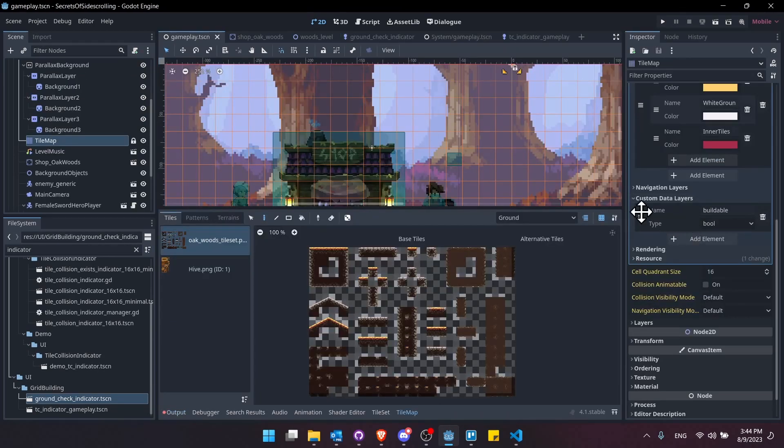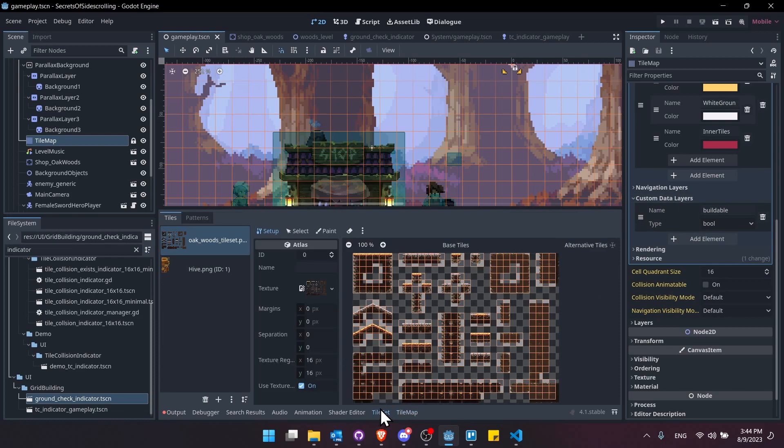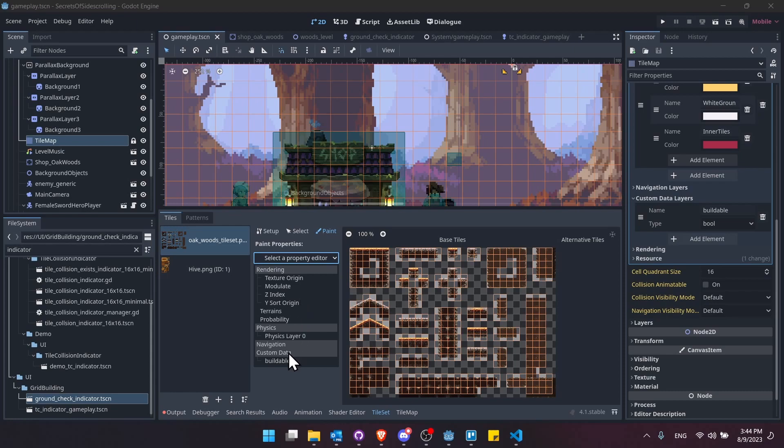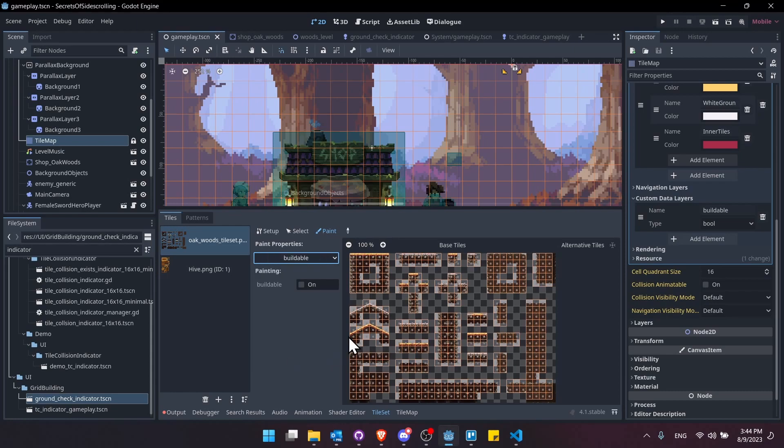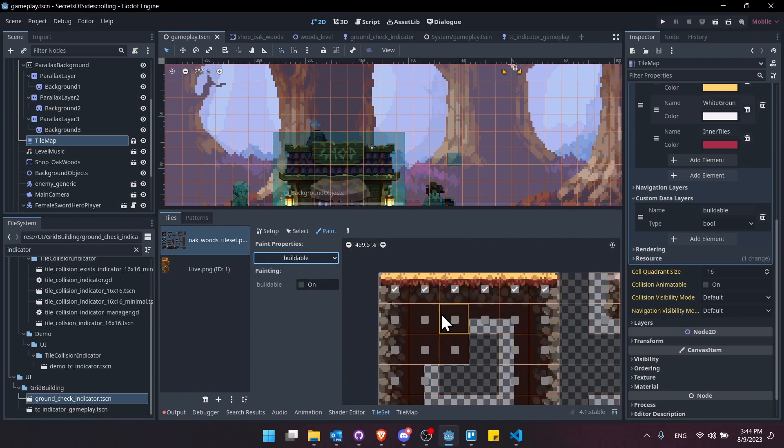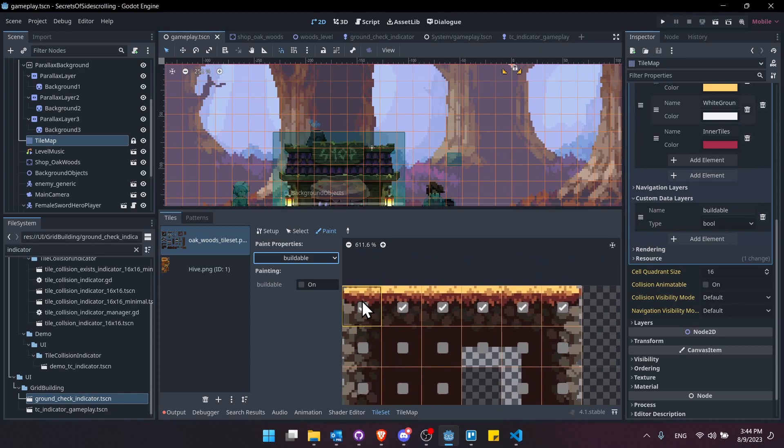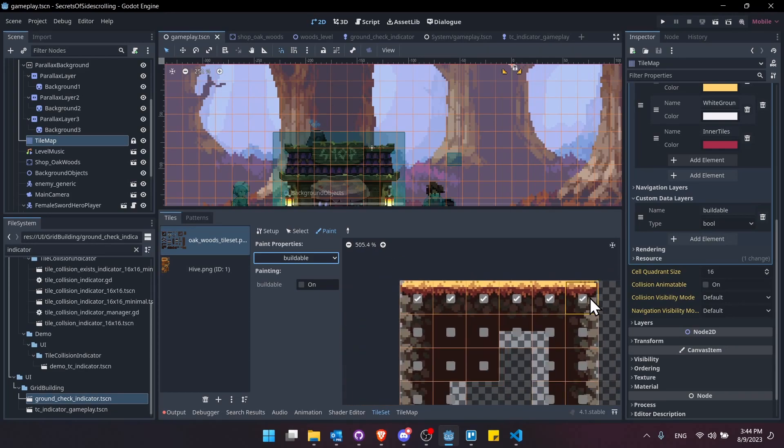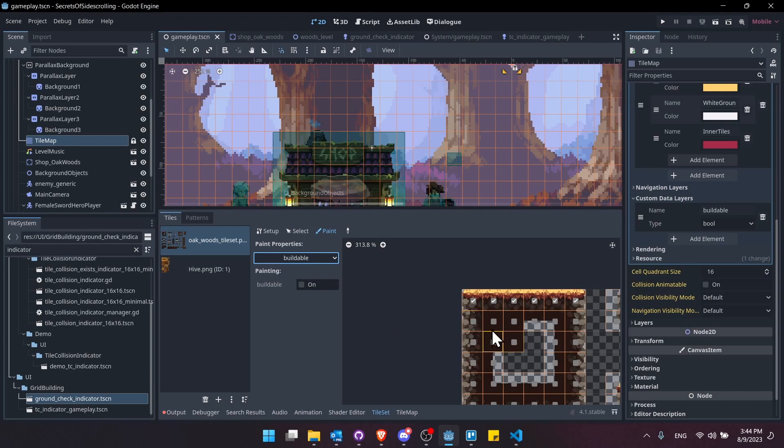And if you were wondering how you take the custom data layer and you actually assign it to your tiles, you would go to tile set with the tilemap opened. You go to paint, you select the property. So we have the custom data buildable. If we zoom in here, you can see the boolean value of each tile. So these ones are all marked true as buildable.